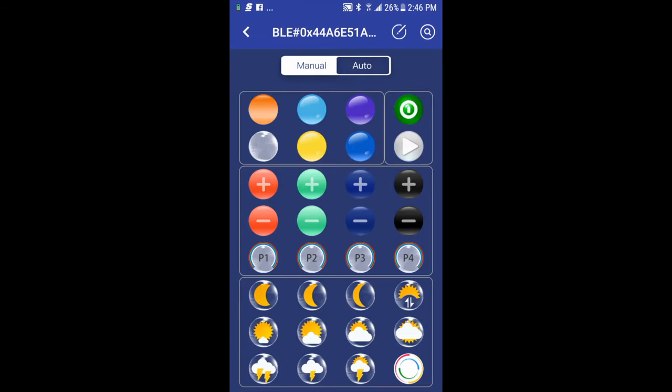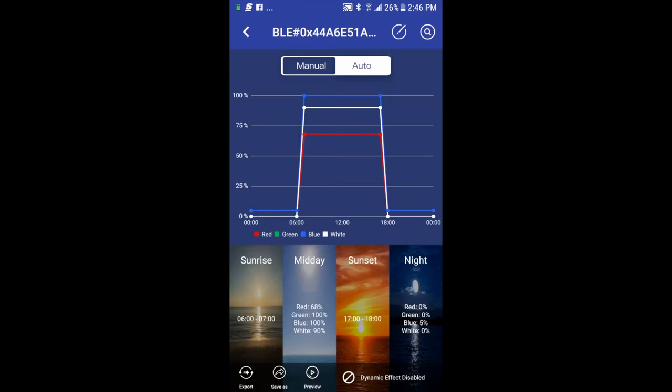Now, if I don't want to go manual mode, I'll then select auto up top. Auto allows me to enter my sunrise, midday or daylight parameters, sunset and night, as well as some special effects with a little more detail. So I'm going to go ahead and walk you through those.